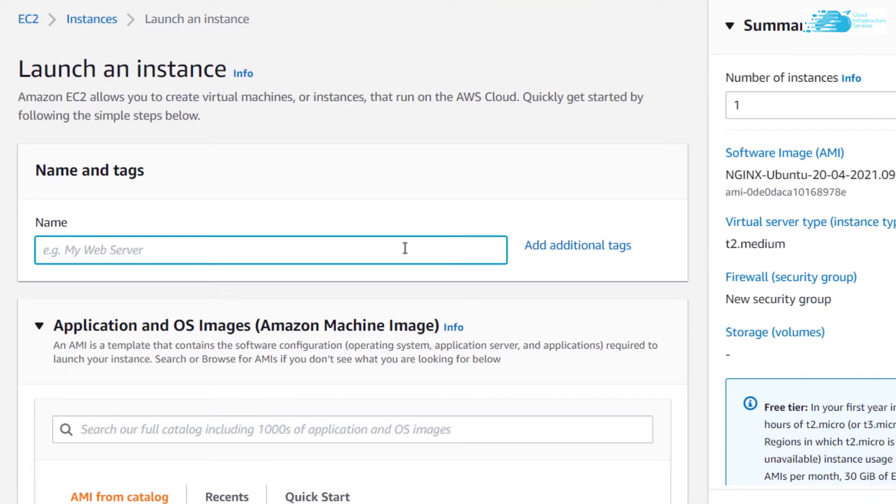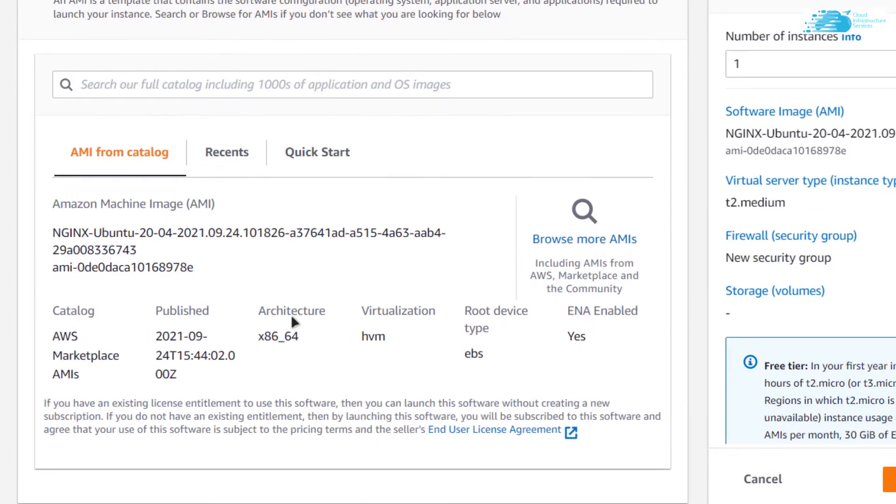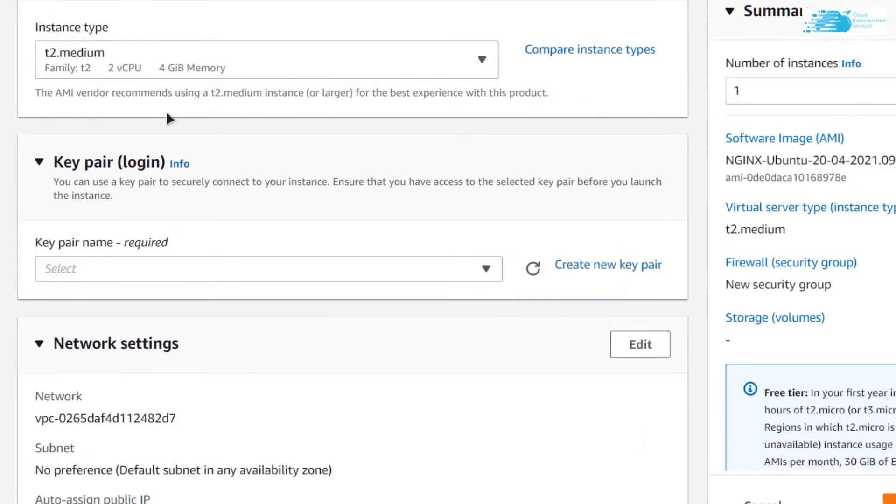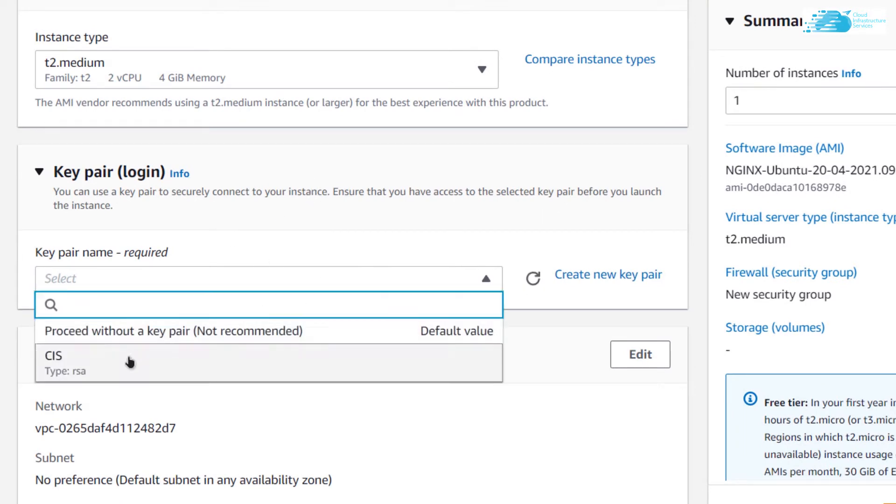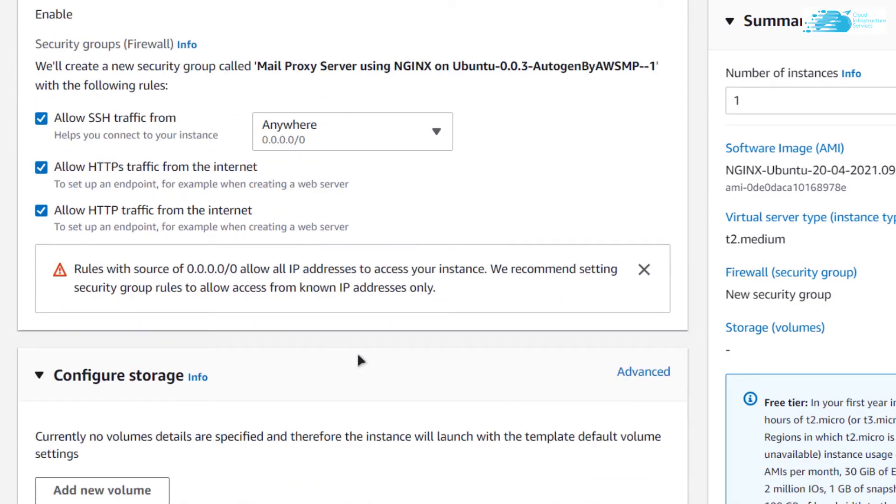From this page I can customize my virtual machine, so I'm going to give it some name, scroll down, make sure that the image that is selected is NGINX Ubuntu 20.04, scroll down even more, choose the instance type and choose the key pair. I'm going to use an already existing one.